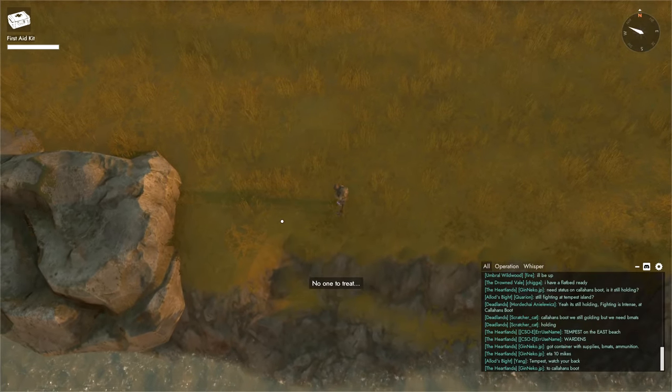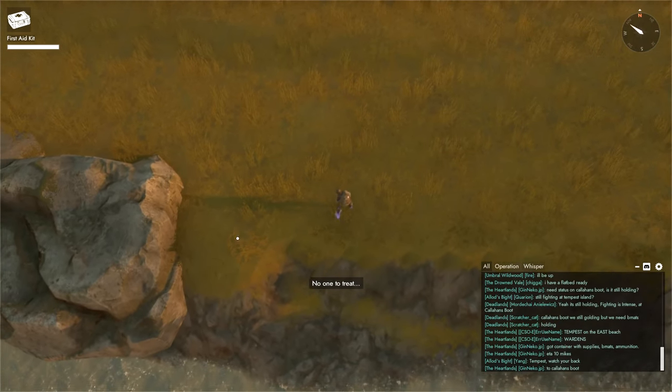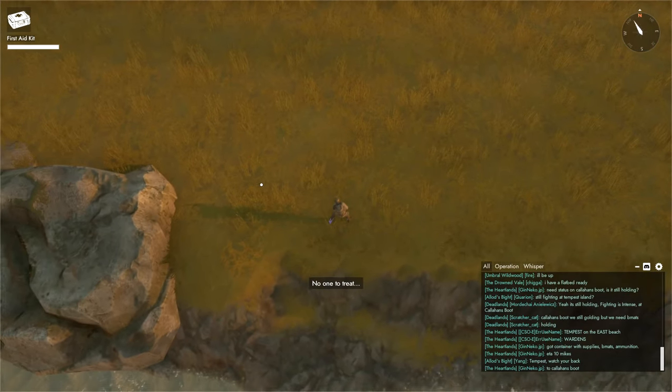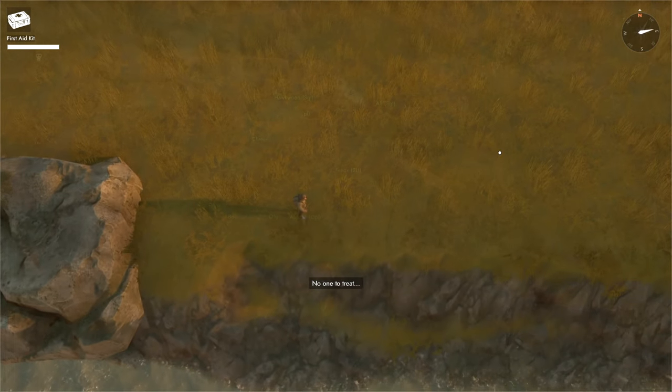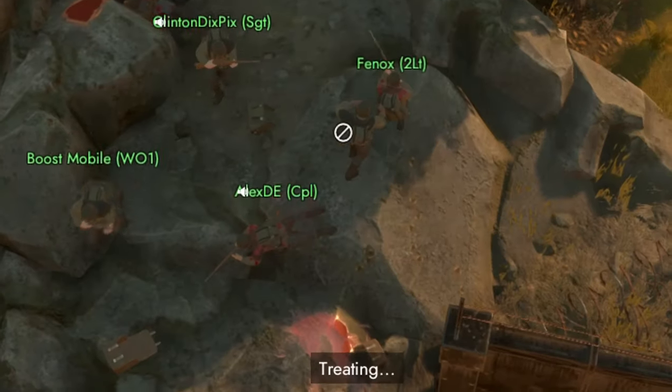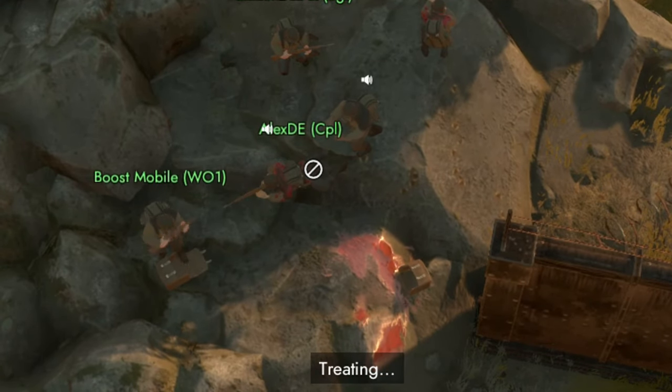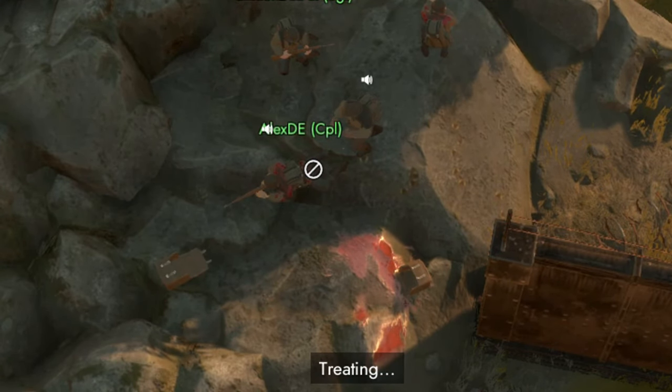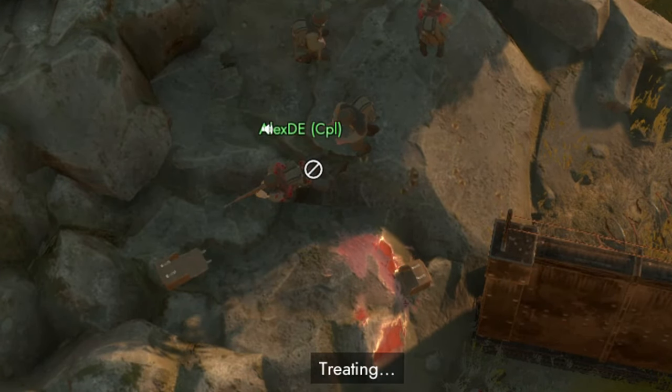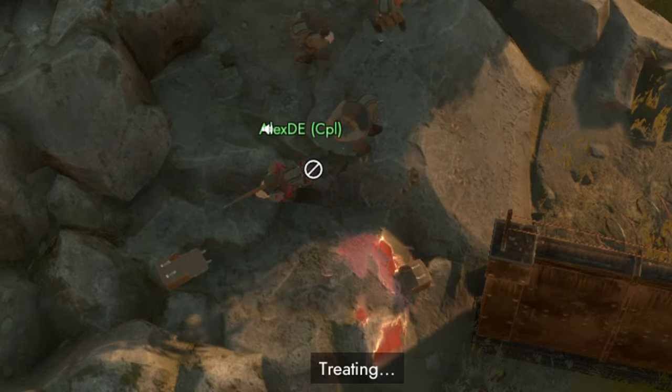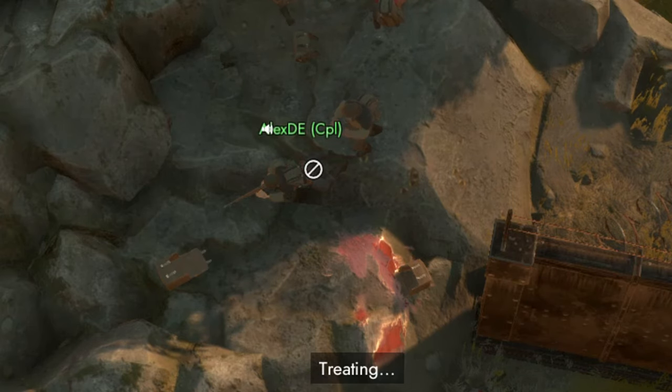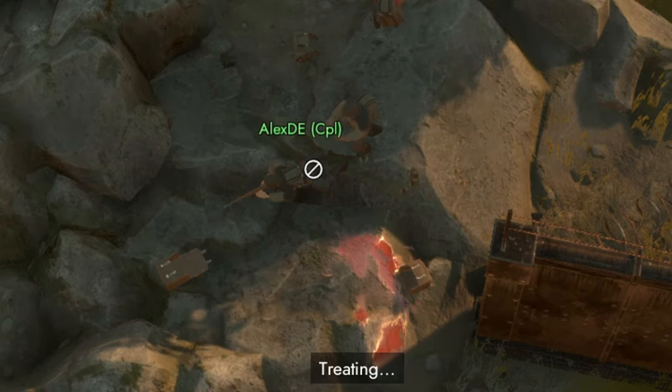Right now I can't treat anybody because nobody's around me, but if somebody were bleeding, if they had blood on their shirt, that means they are damaged and I would be able to heal them with this med kit.